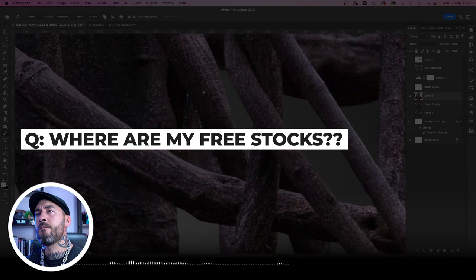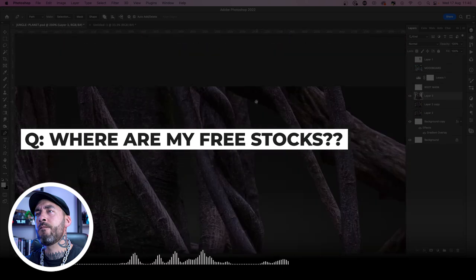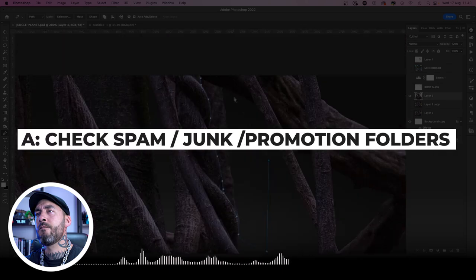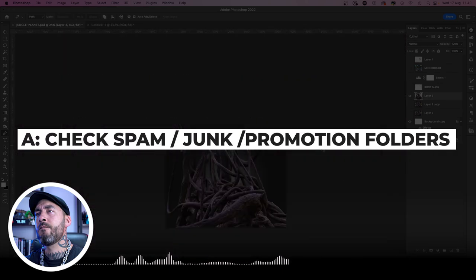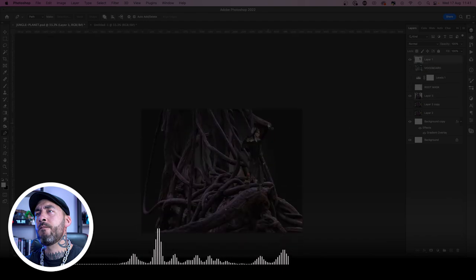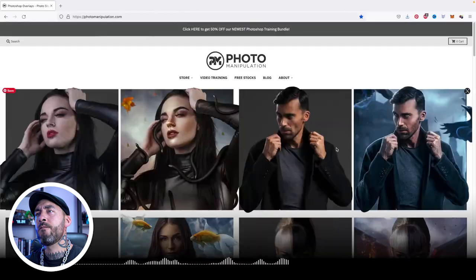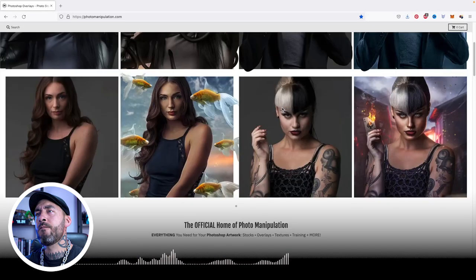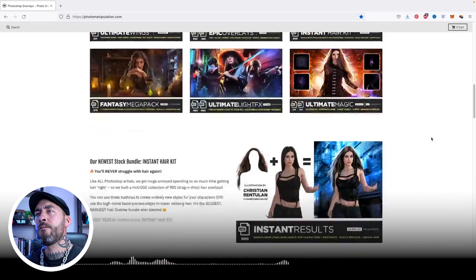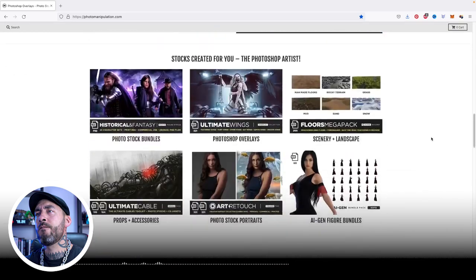I can't get the free stock bundle. What's up? If you can't find the email, double-check your junk, spam, and promotion folders in your webmail client. If you still can't locate the downloads, send us a message at photomanipulation.com and we'll have you sorted within 24 hours.